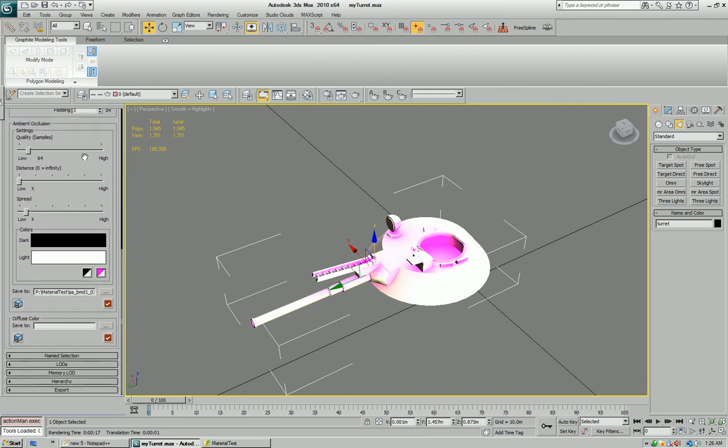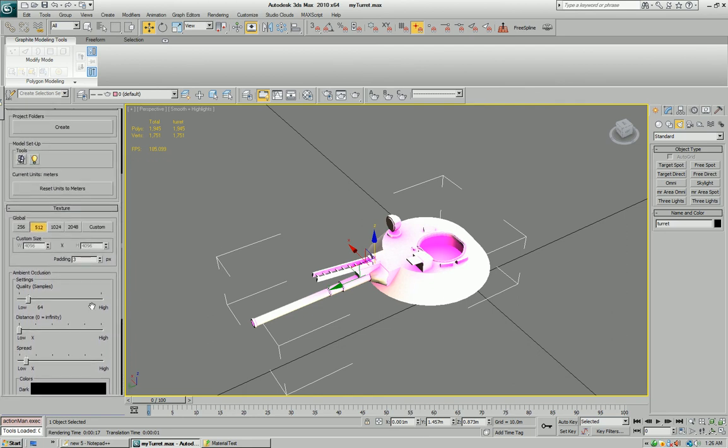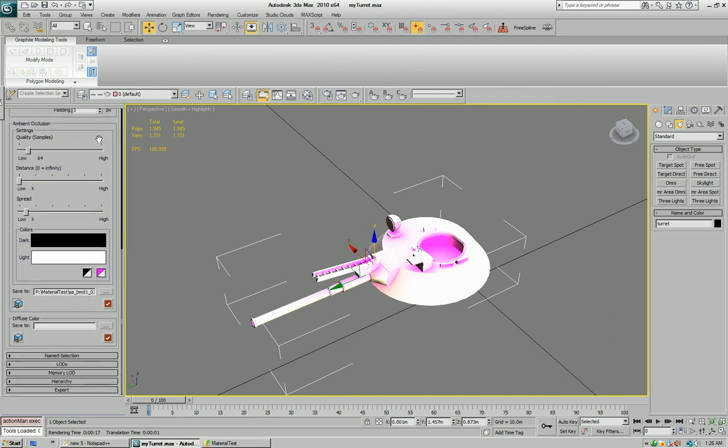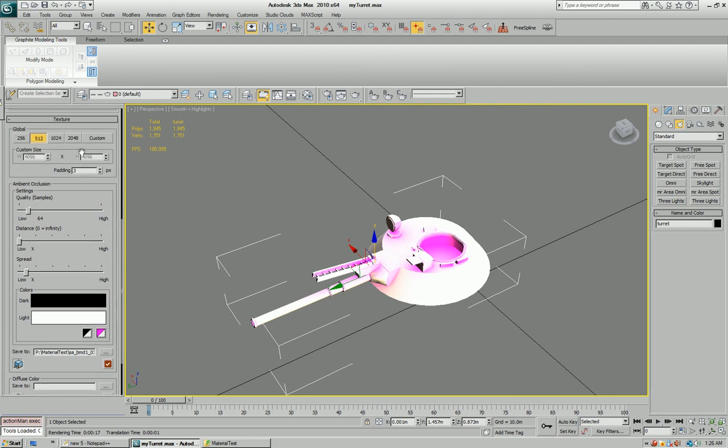Okay, so that goes through the texture model. Now we're ready to separate our model and create some name selections.